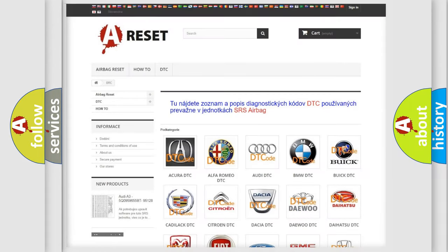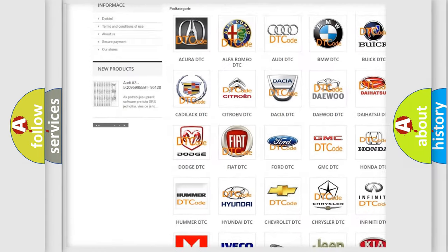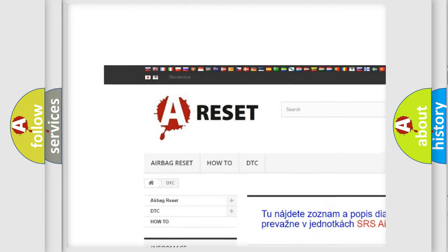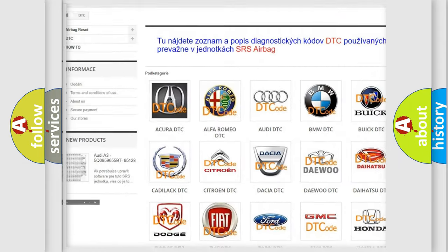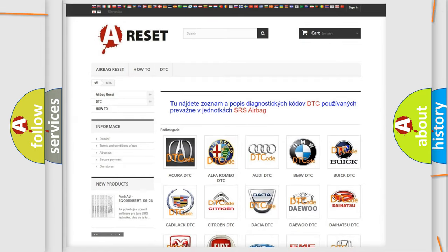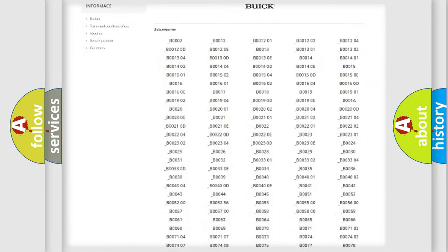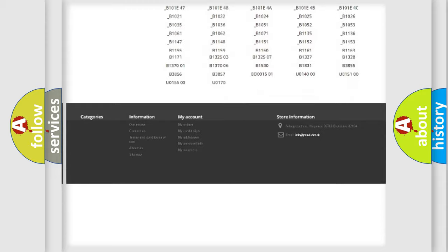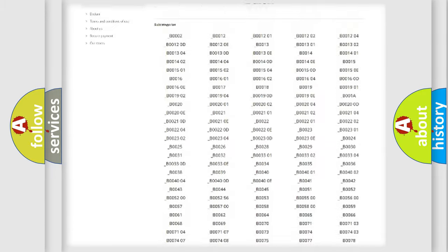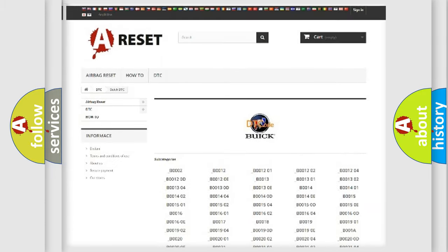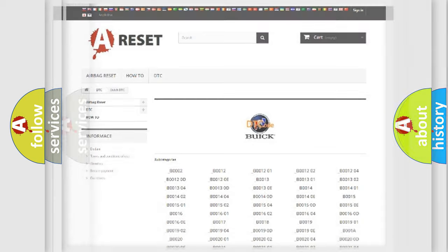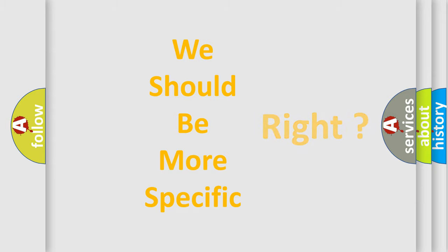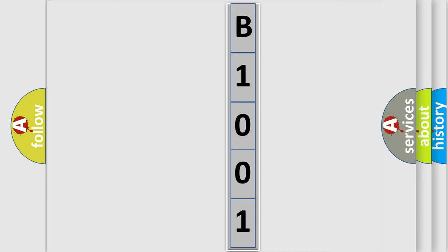Our website airbagreset.sk produces useful videos for you. You do not have to go through the OBD2 protocol anymore to know how to troubleshoot any car breakdown. You will find all the diagnostic codes that can be diagnosed in Buick vehicles, also many other useful things. The following demonstration will help you look into the world of software for car control units.